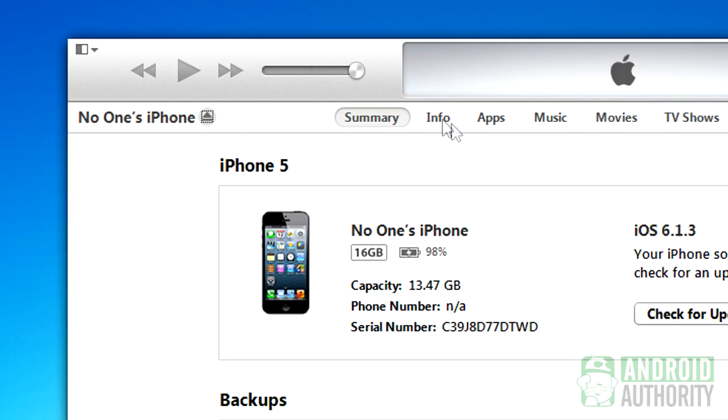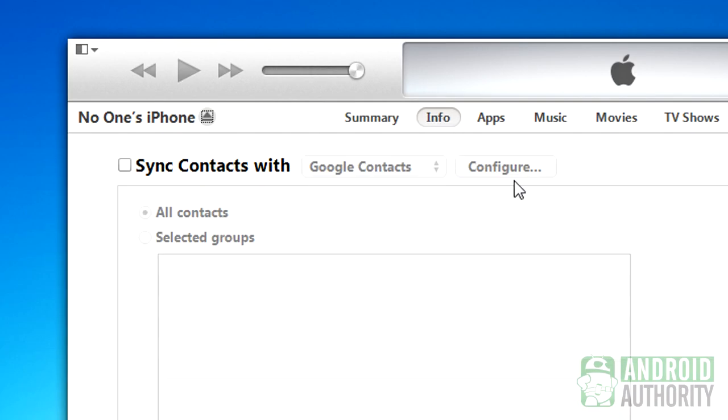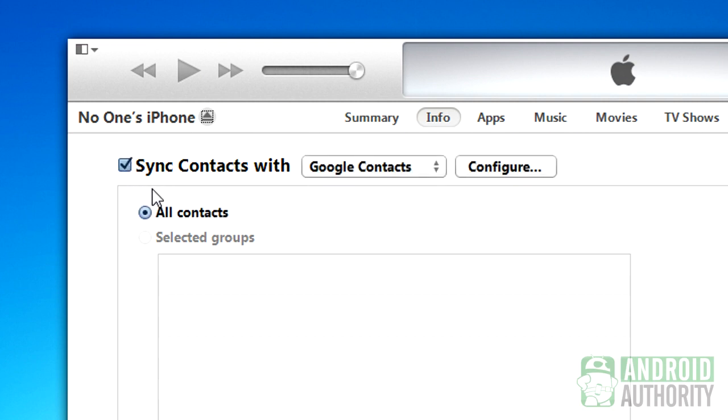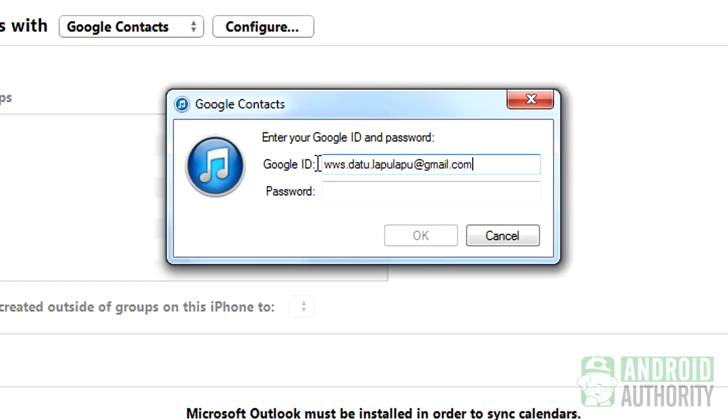Click the Info tab at the top. Look for Sync contacts with and place a checkmark beside it. Choose Google Contacts from the drop-down menu. If this is your first time to specify a Google account, you'll be asked to provide your Google ID and password.